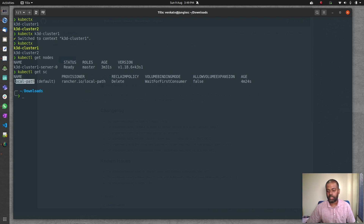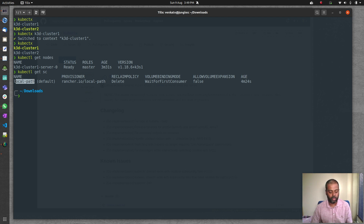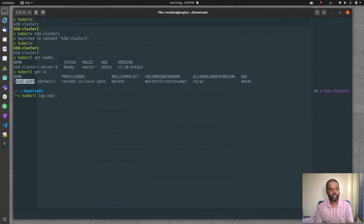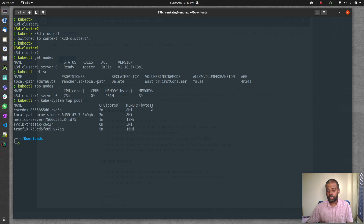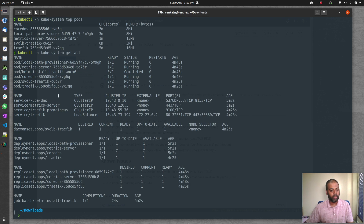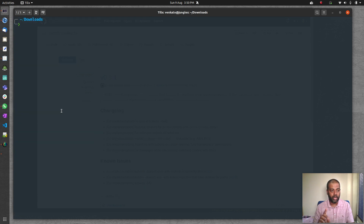k3d also comes with a default storage class out of the box, so you can start using persistent volumes and persistent volume claims straight away. It also includes a metrics server — kubectl top nodes and kubectl -n kube-system top pods show CPU and memory utilization. Running kubectl -n kube-system get all shows Traefik, Prometheus, and the metrics server all included.